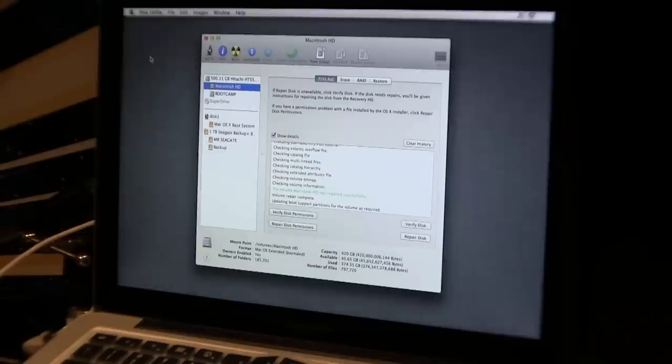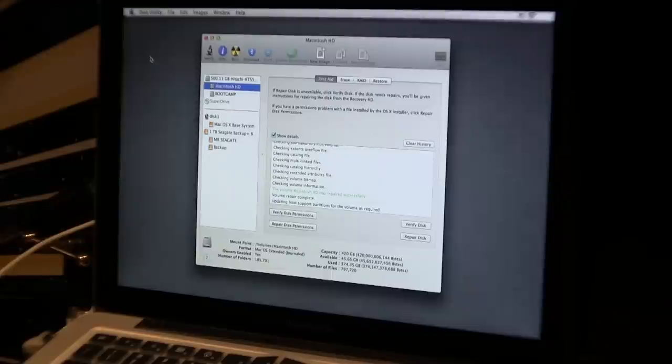Once Repair Disk is done on your computer, it should be perfectly fine. There should be no corruption, and you can restart your computer and get back to whatever you want to do.